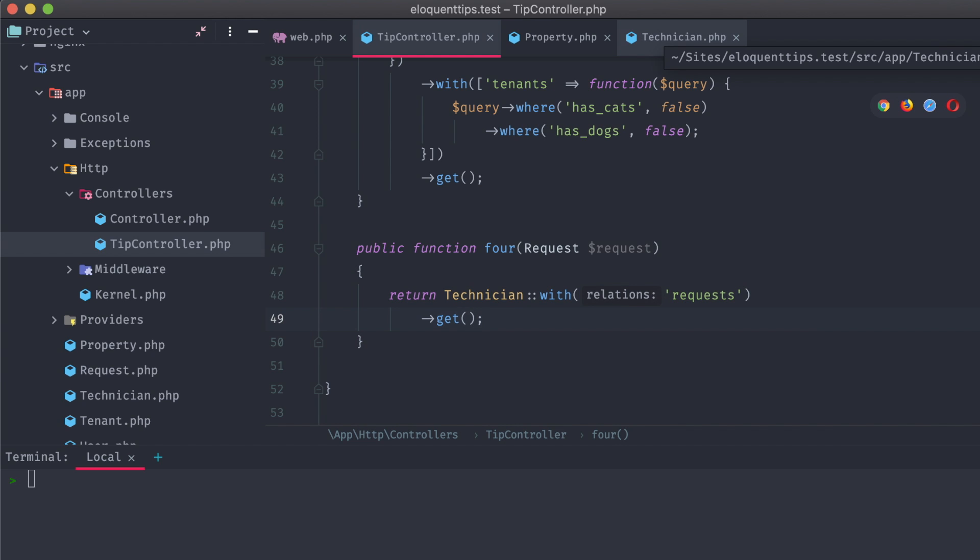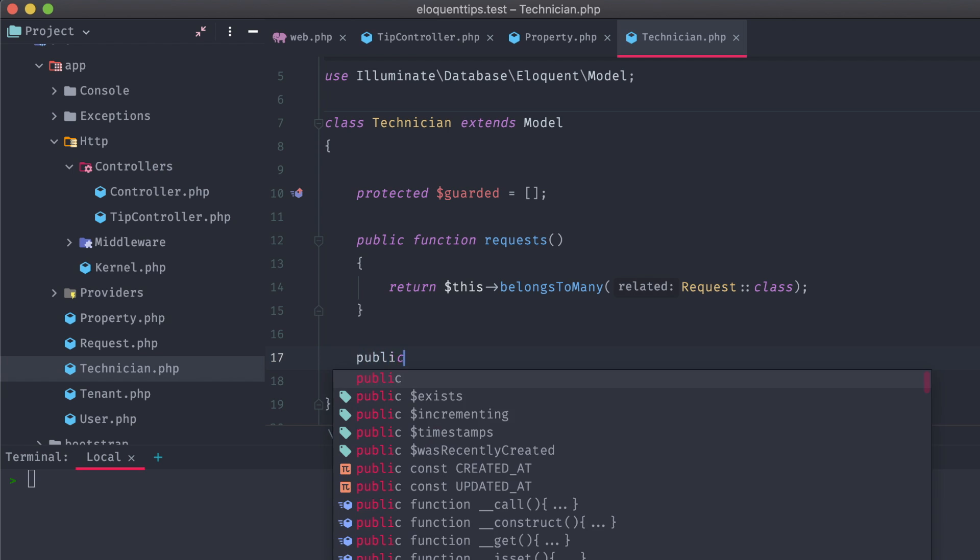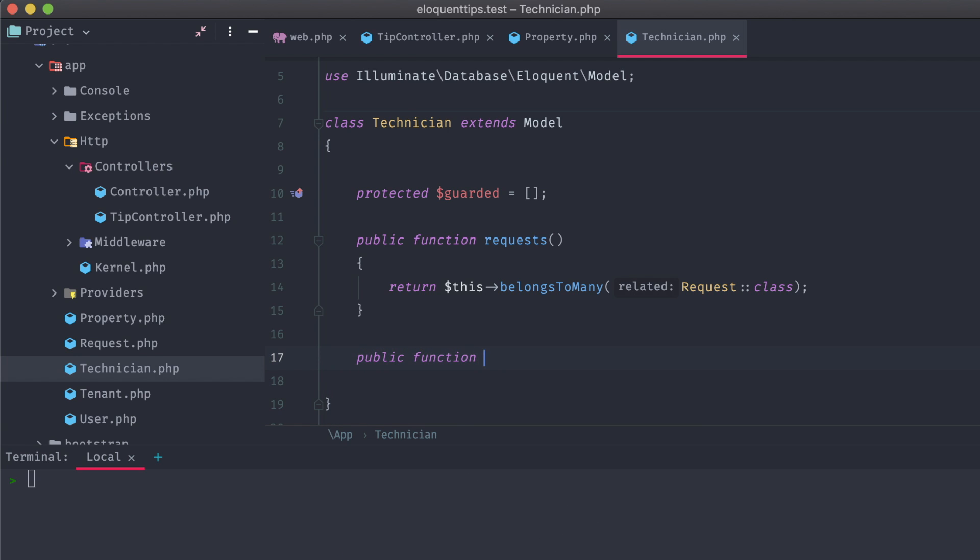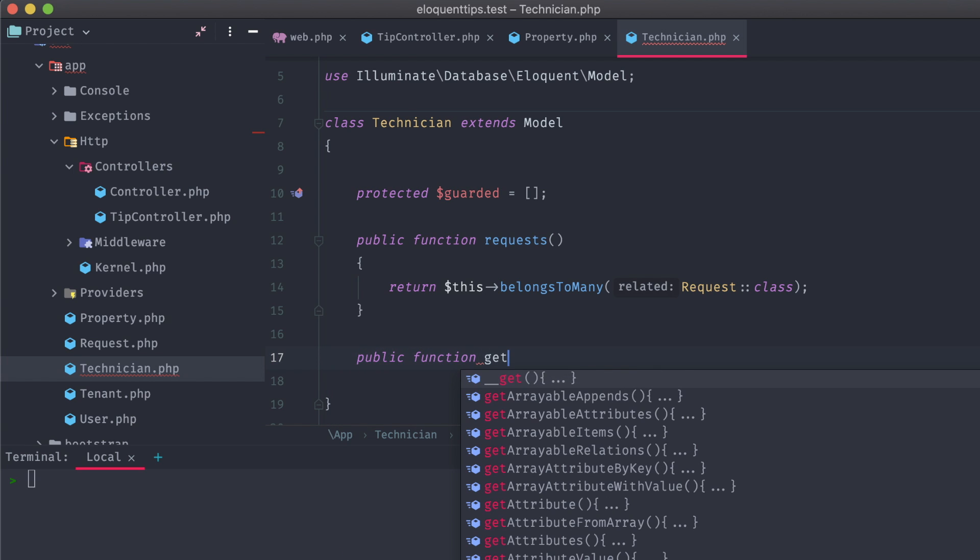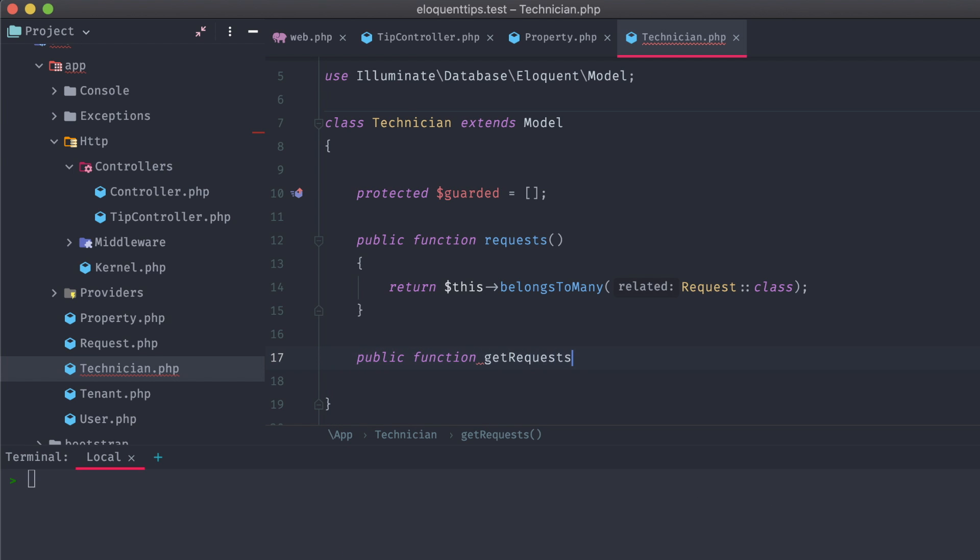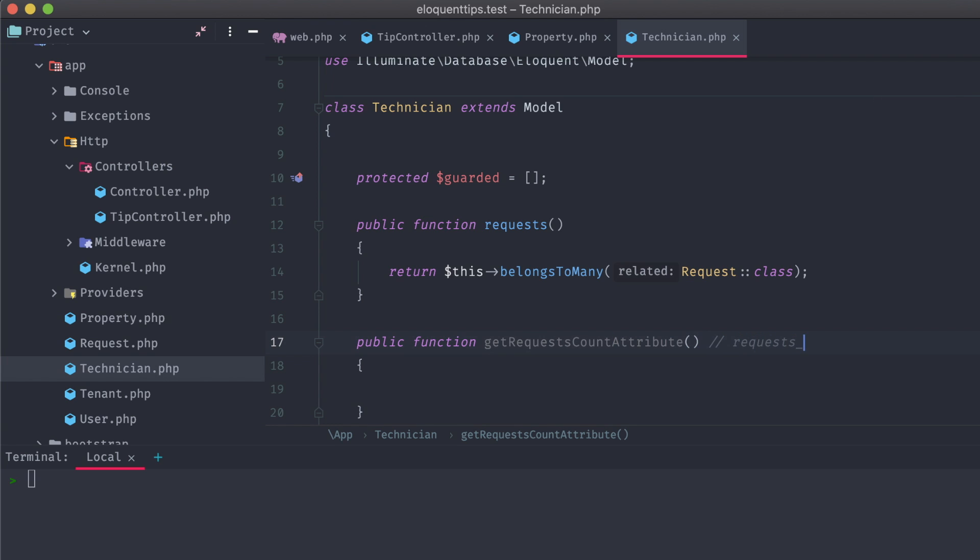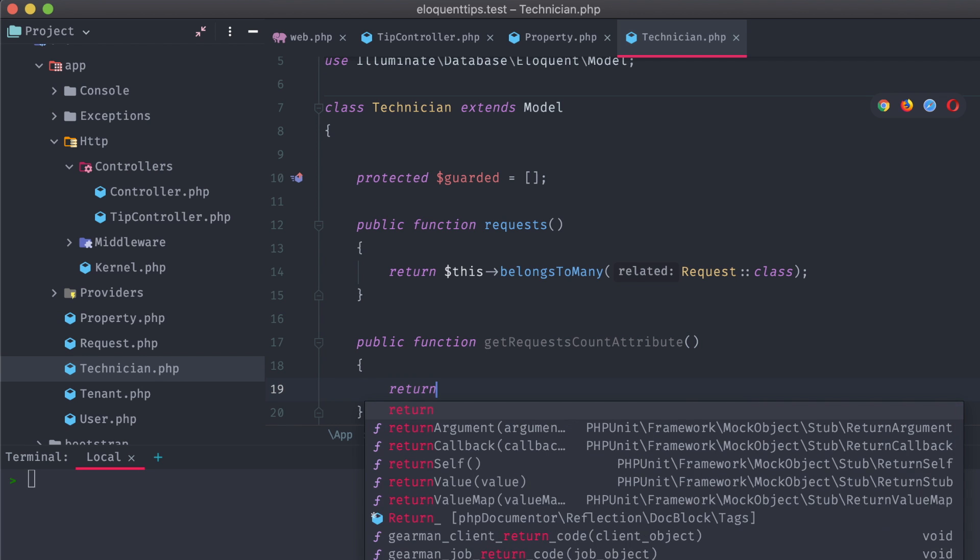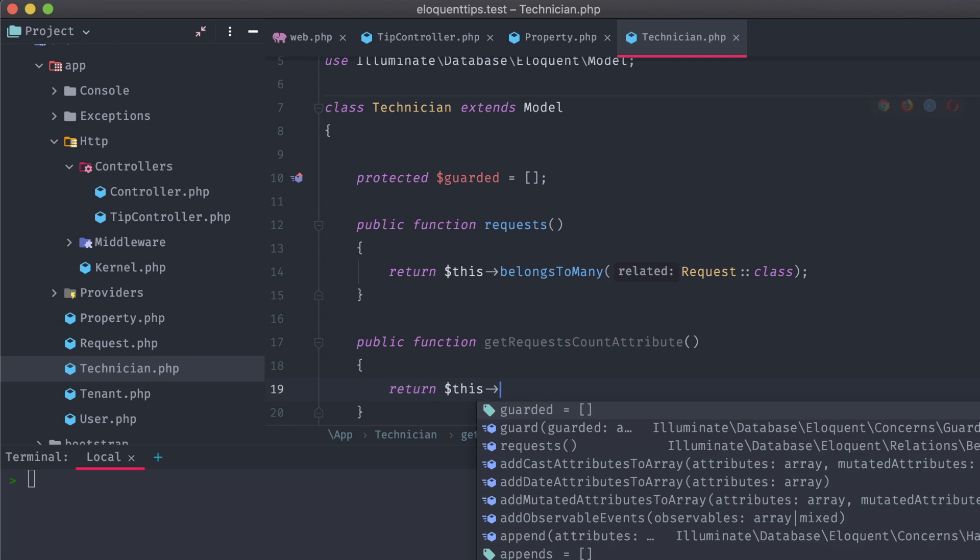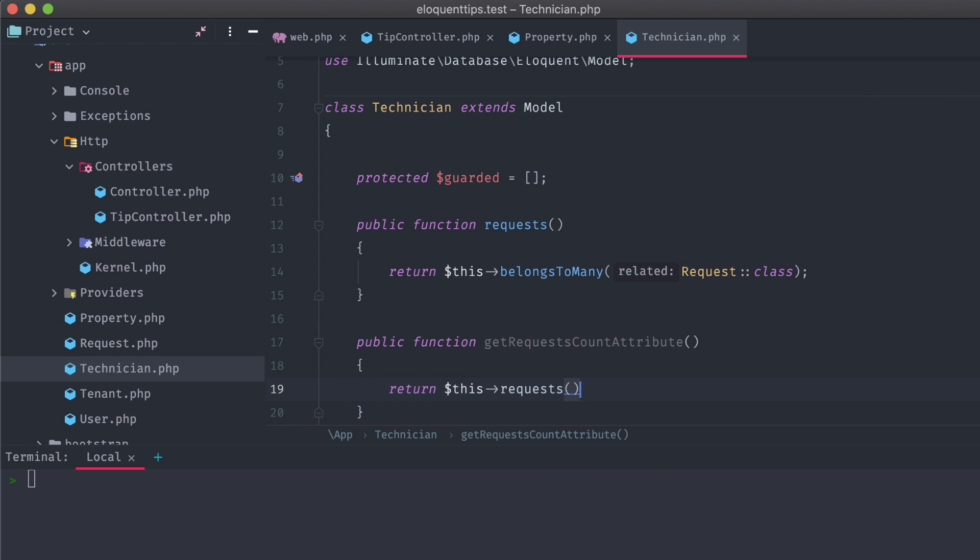In our technician model, let's create a new method called getRequestsCountAttribute. The naming convention for attribute methods in Laravel models are camelCase. Start with get, then the name of the attribute you want to generate, followed by attribute. So this method here will generate a requests_count column on the return technician object. And now we can return whatever we'd like for this value. In our case, we want to get a count of the attached requests, so we can return this, requests, count.